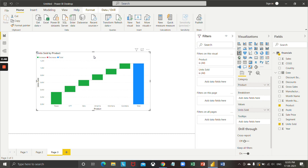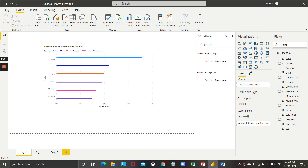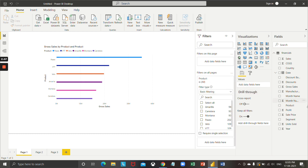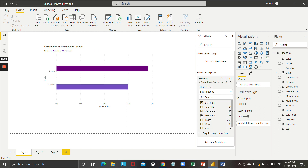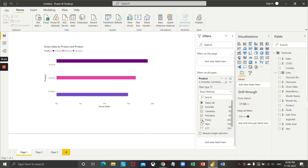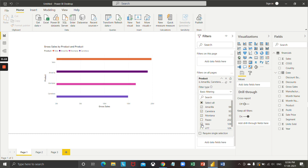We have made three visualizations on three different pages. Now I would like to add a filter of product which will be applicable to all the pages. So drag and drop your product to 'filter on all pages' and select the products you would like to see. I will select Amarilla, Carretera, Montana, and Velo. You can see the selected products are showing up on my visualization.